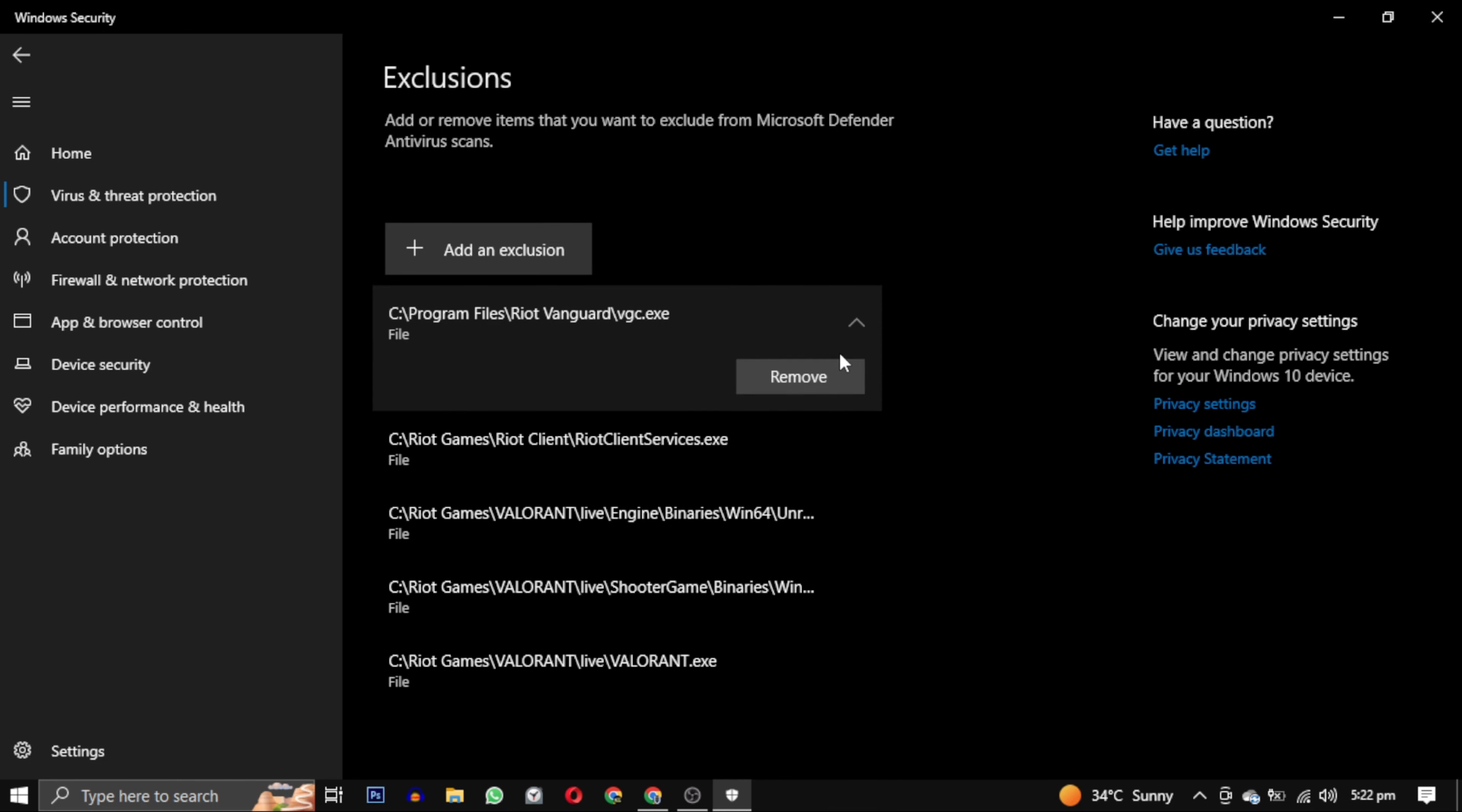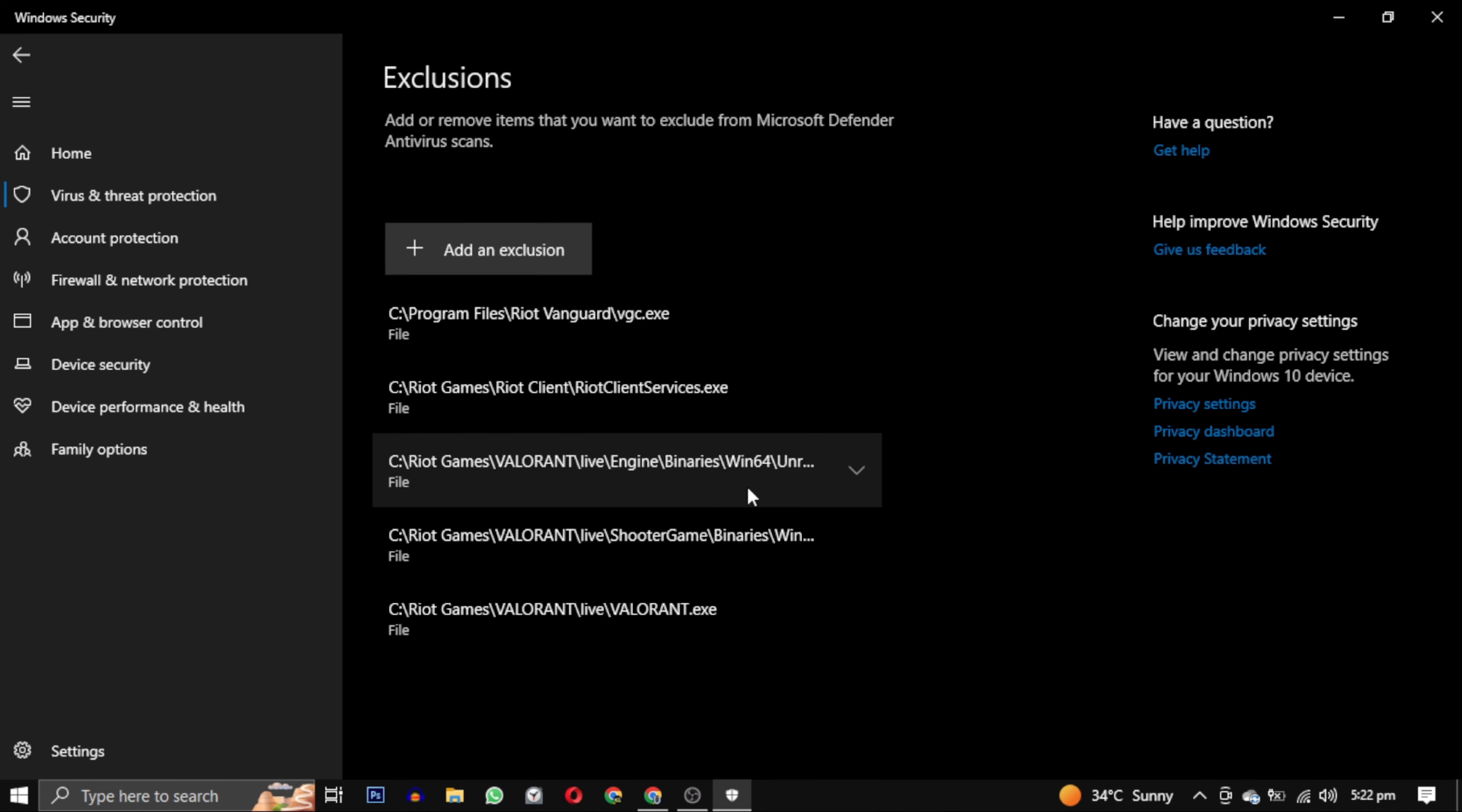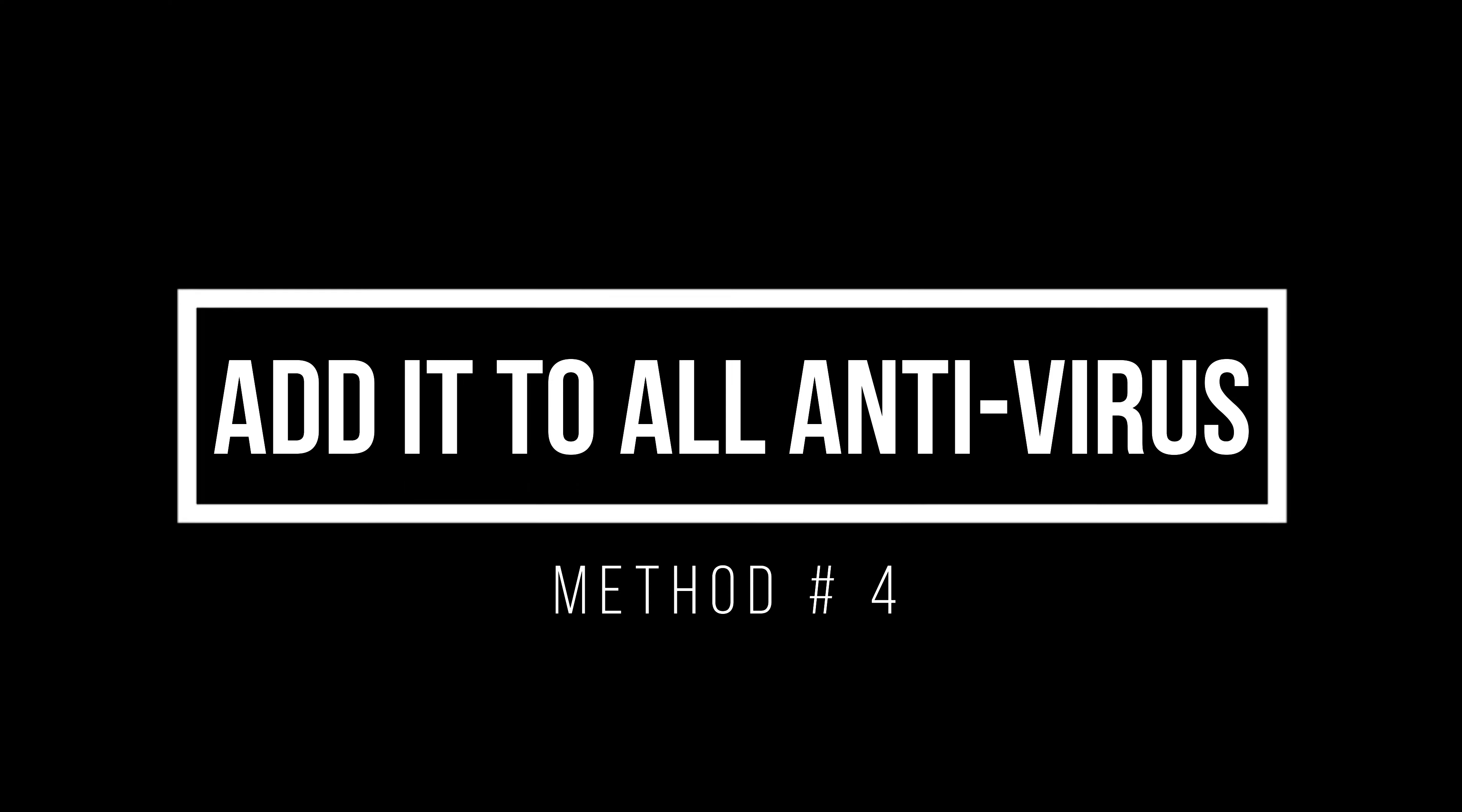So these are the five paths which we have to add in exclusions. You can also remove these paths if you want. I will write these paths in the description also so you can check that out if you haven't understood it. By adding these exclusions, you can ensure that Windows Defender doesn't block Valorant from running. It's important to note that excluding files from scanning does come with some potential risks, as it means those files will not be checked for malware. Therefore, do this step at your own risk.